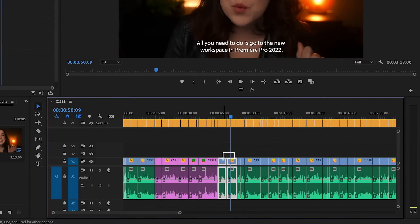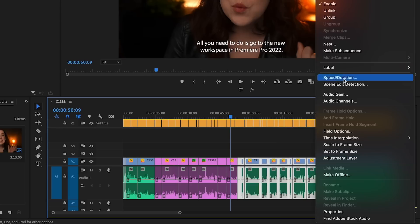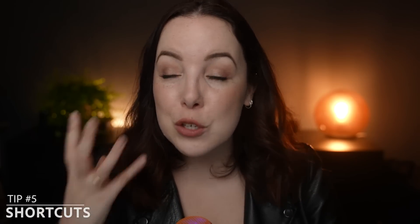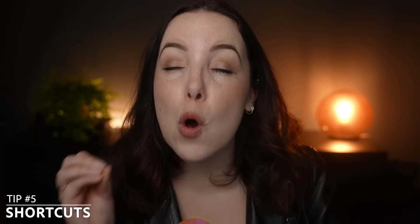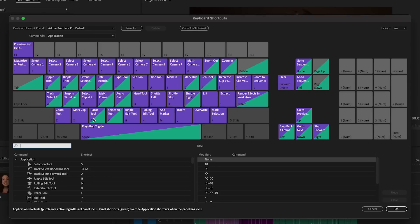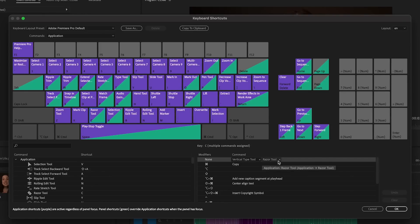One tip that I cannot leave out is shortcuts, because using shortcuts will help you save so much time. I highly recommend anyone to learn shortcuts, or even better, to remap your editing keyboard so that these shortcuts work for you. If you want to learn five very powerful shortcuts, make sure you watch this video right here, and of course don't forget to subscribe to this channel.